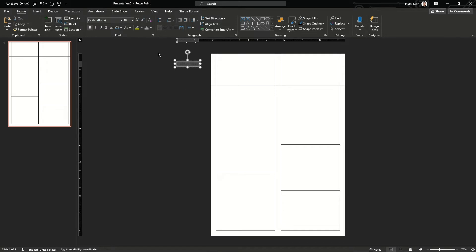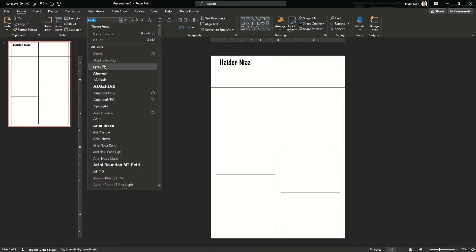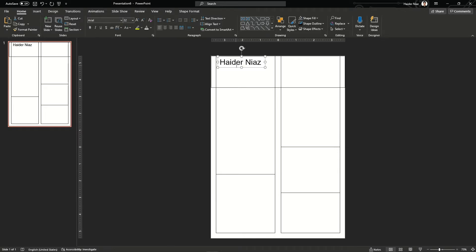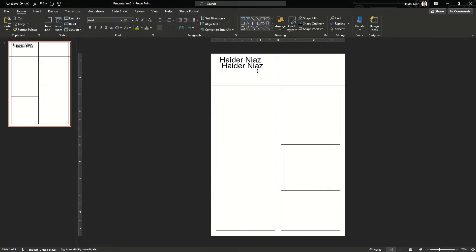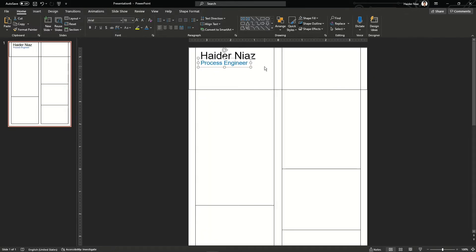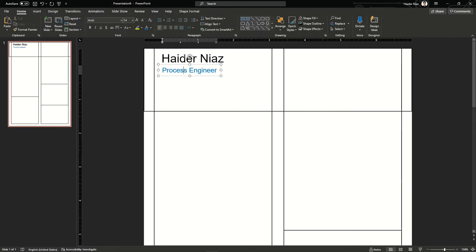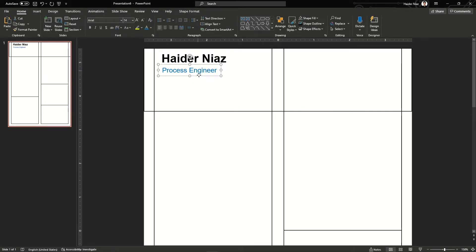I am going to write my name in a text box, increase the size, and bring it back to the original position. Now just try to adjust the font size. I will choose Arial. Arial is a common font and normally in professional or academic writing you will find Arial as a common font. Now let's copy this text box again and paste it down. In this text box I am going to add my designation, which can be a process engineer or a chemical engineer depending upon your area or research background.